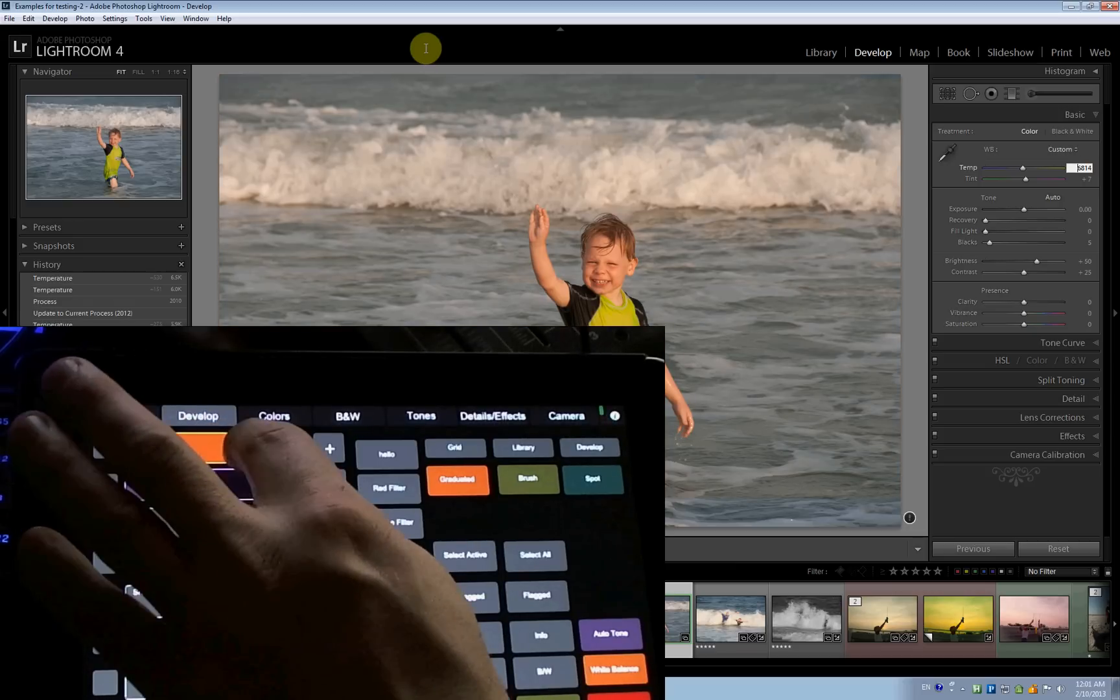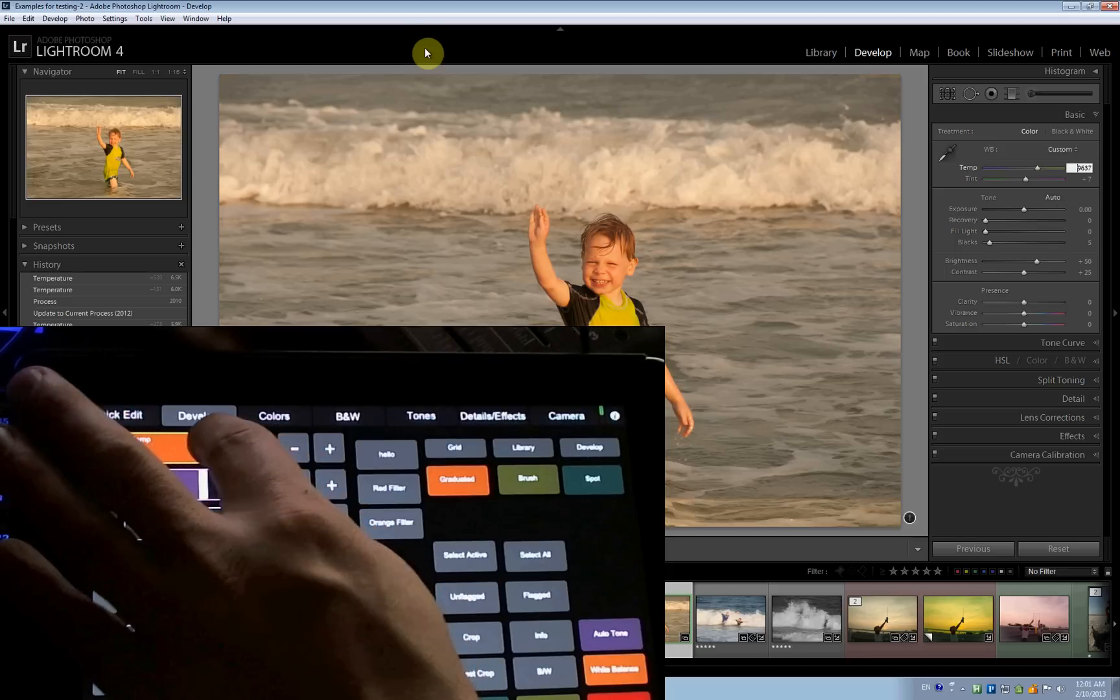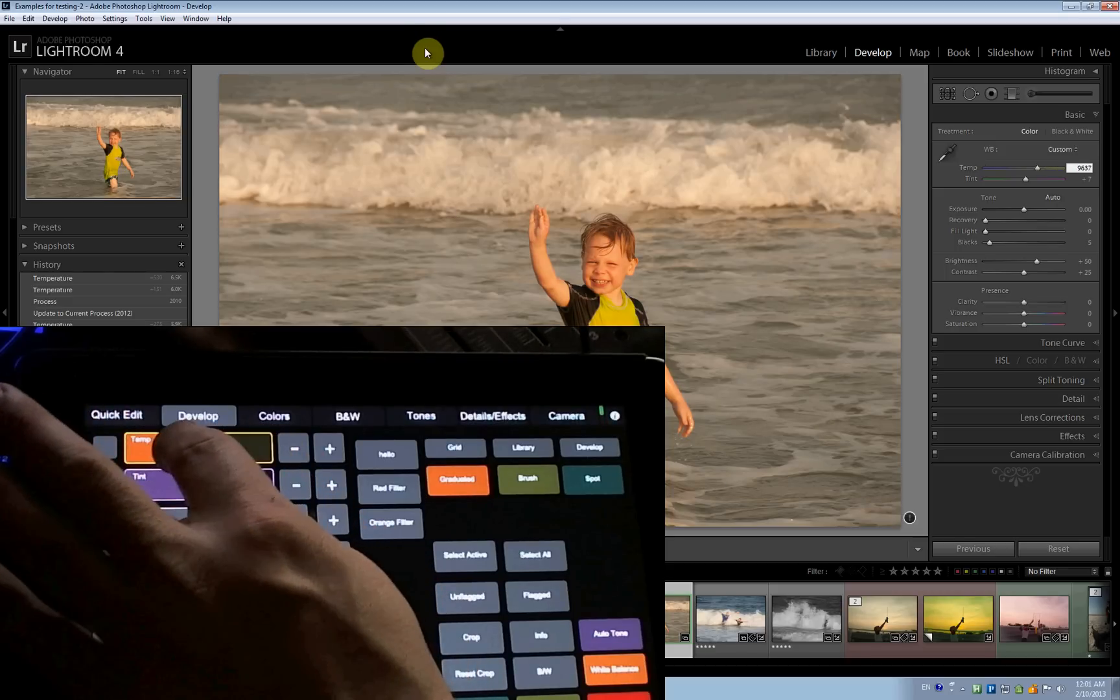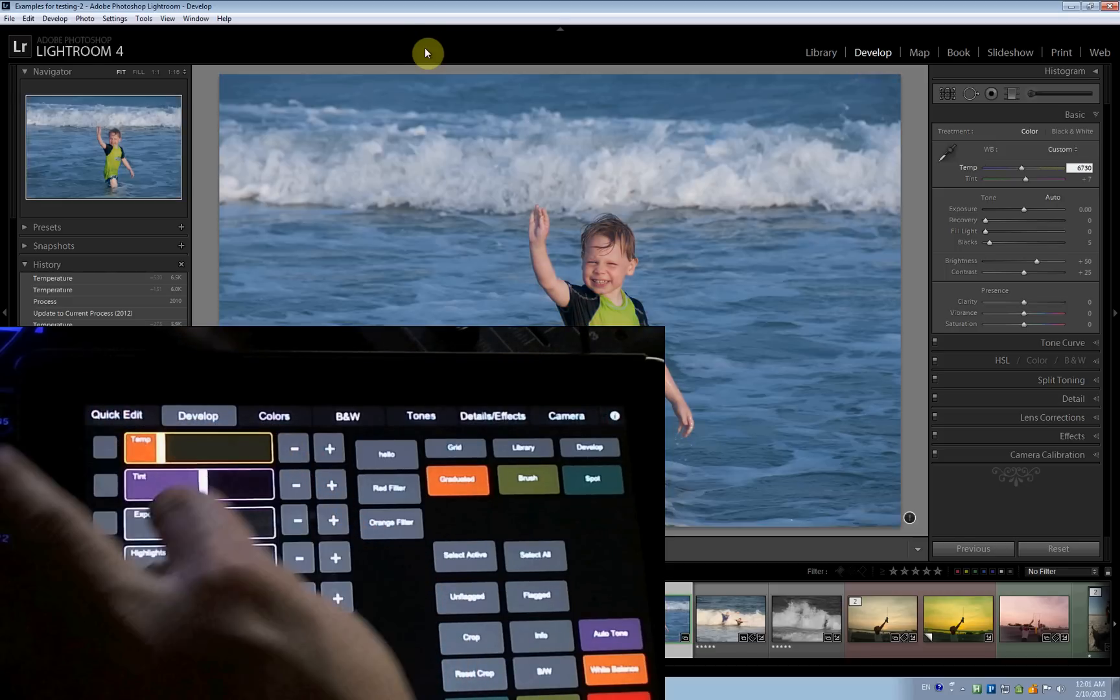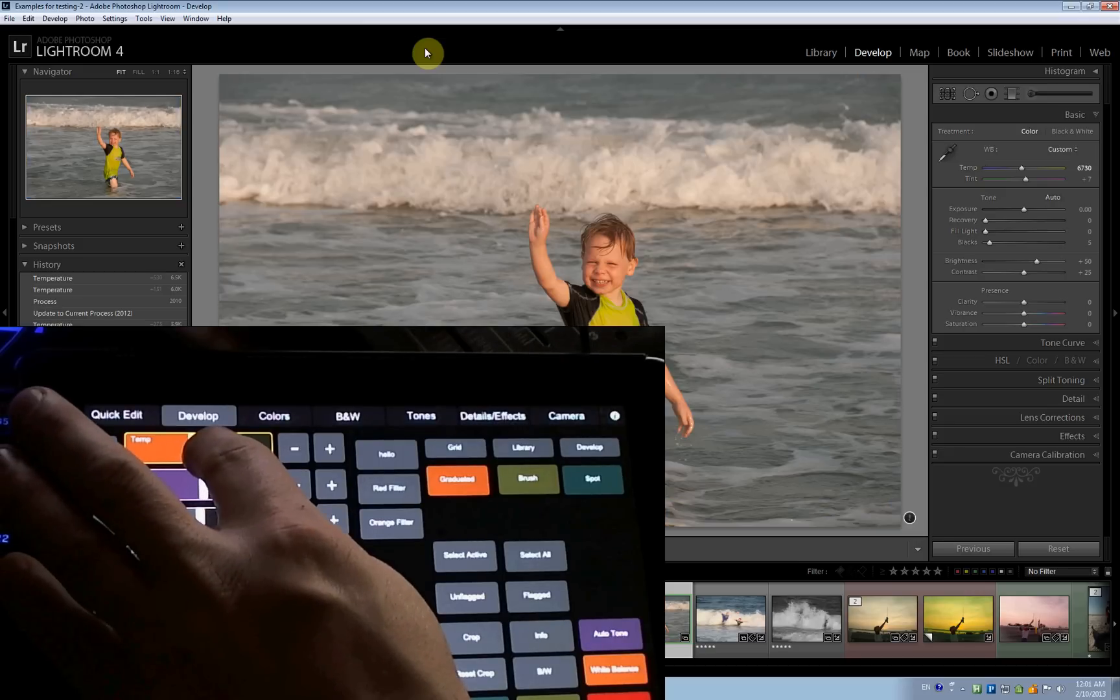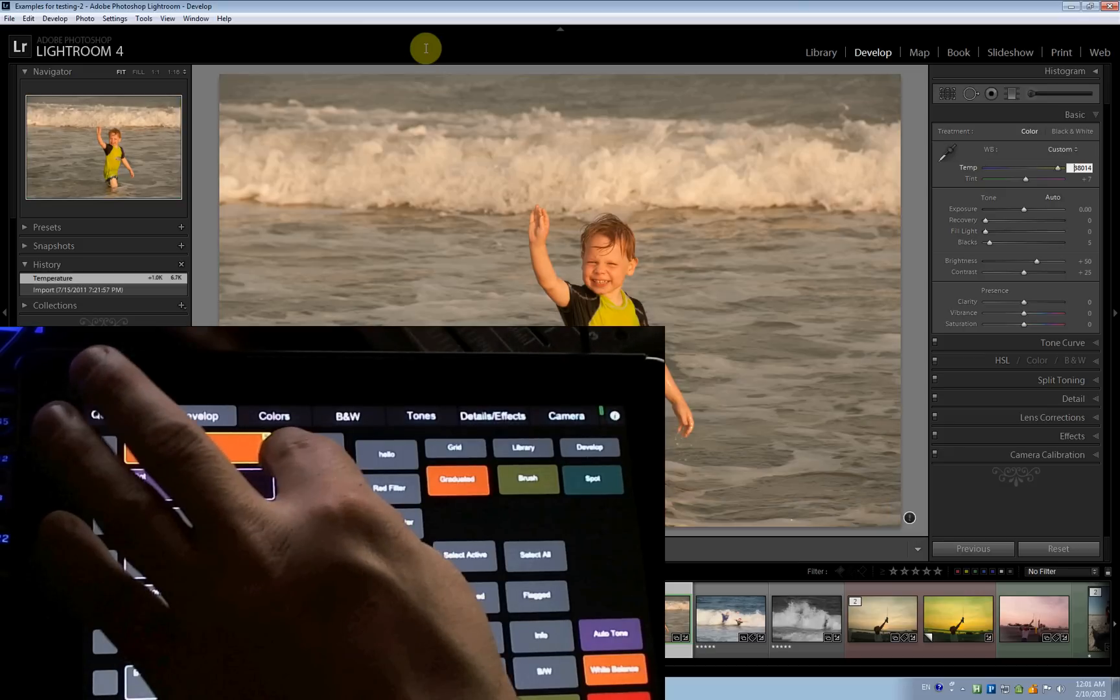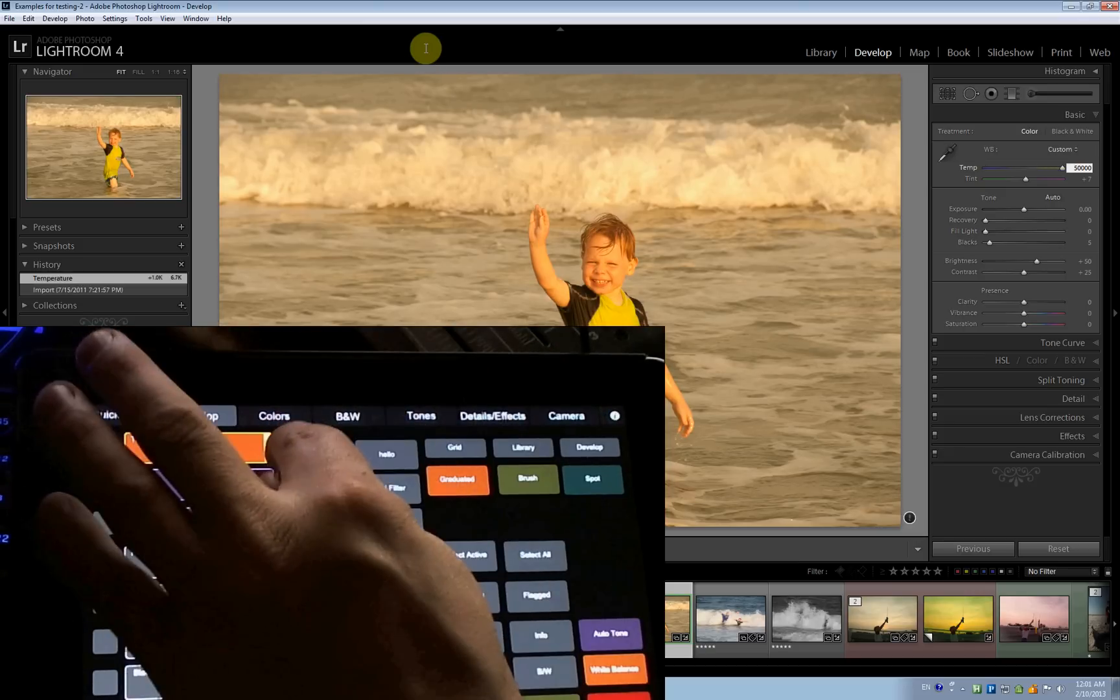But here we go. So I move here and I can see it happening on Lightroom. Let me go to the extremes here so you can see something happening.